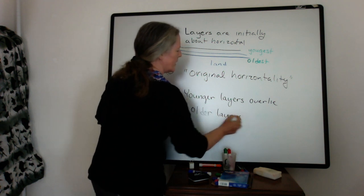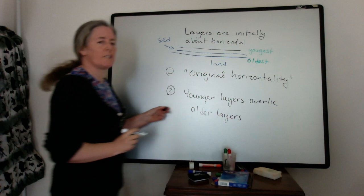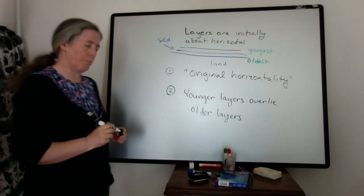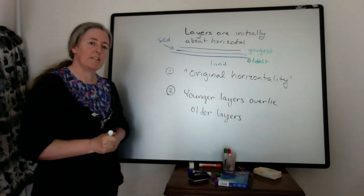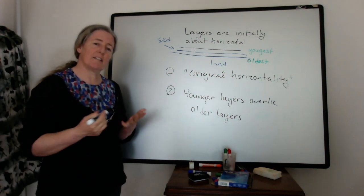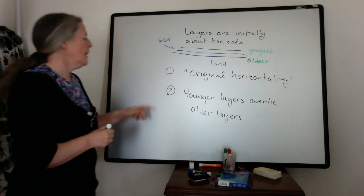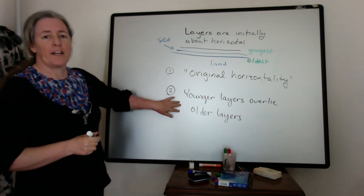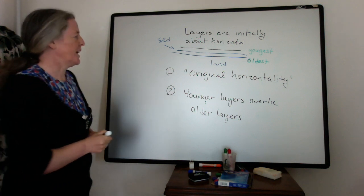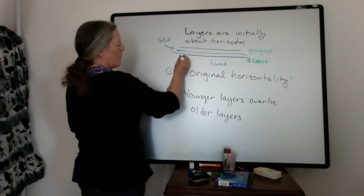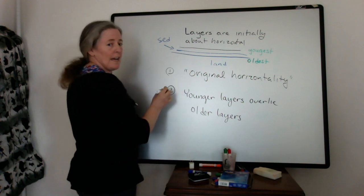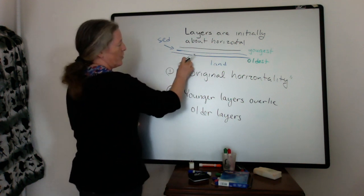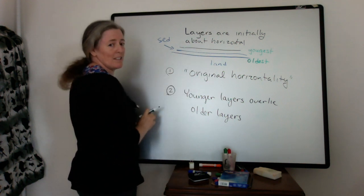And this is one of the, this is really simple, but it's really, really important in terms of understanding time. It gives us a relative age for the different layers. So if we were looking at this in terms of time, we have the oldest to youngest.